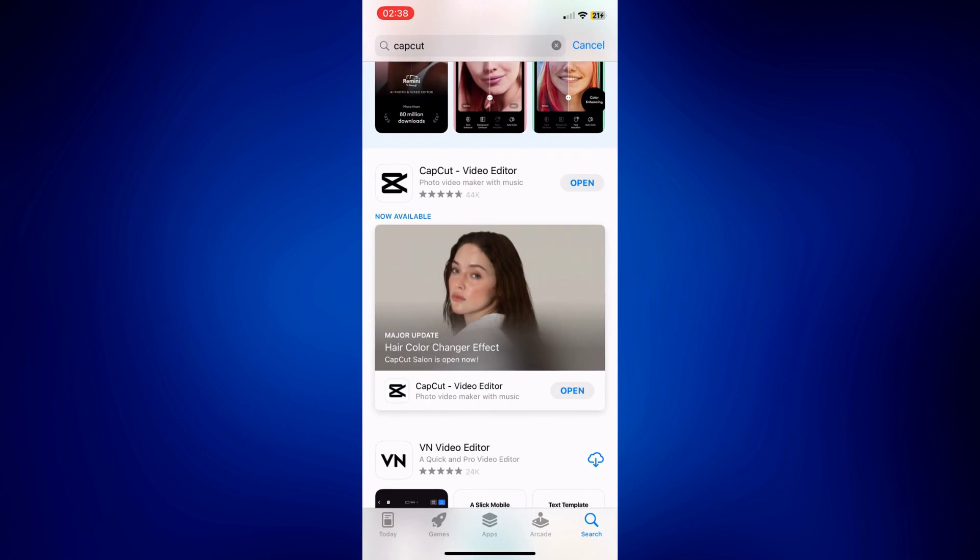So I will be using CapCut for this video. If you don't have this one downloaded just yet, just simply look up CapCut and then tap the download button.